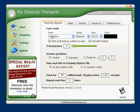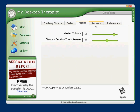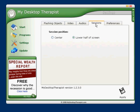Next I'll click on the Settings icon. This shows you the various settings that you can change for your My Desktop Therapist software. We'll go into more detail on these in a later video.